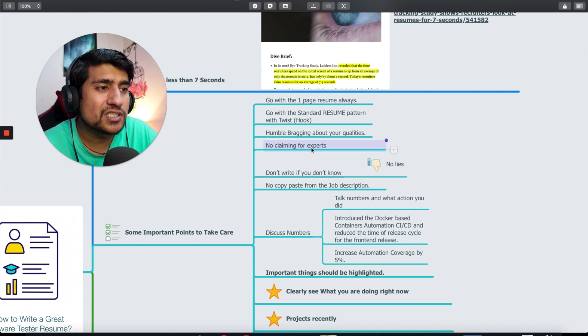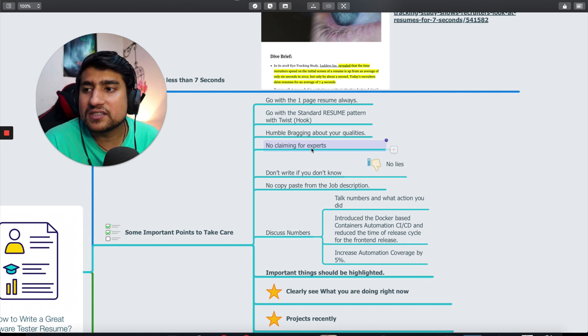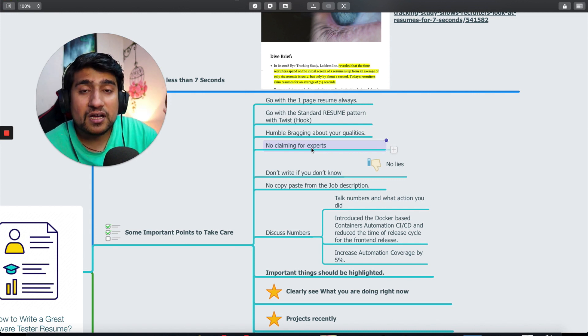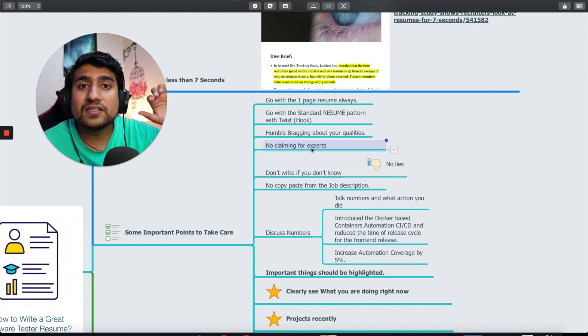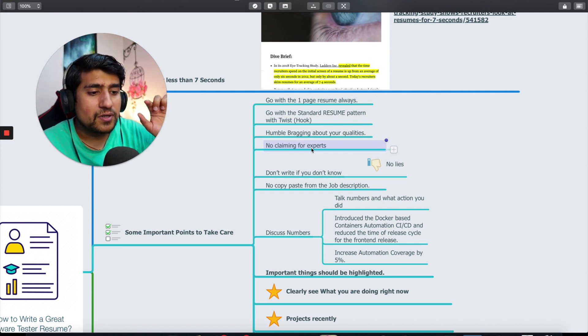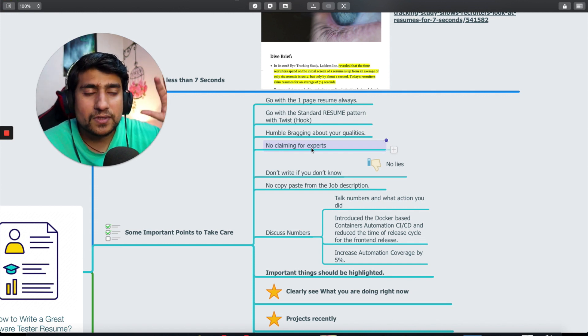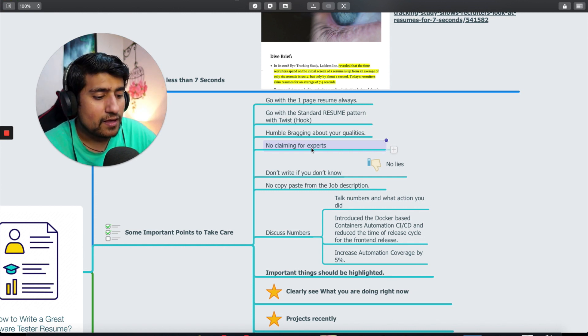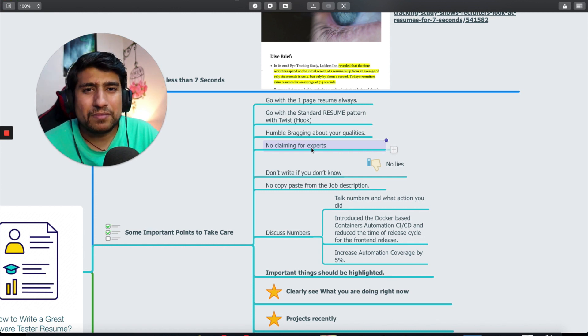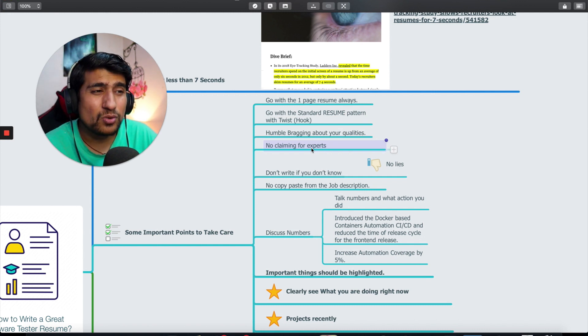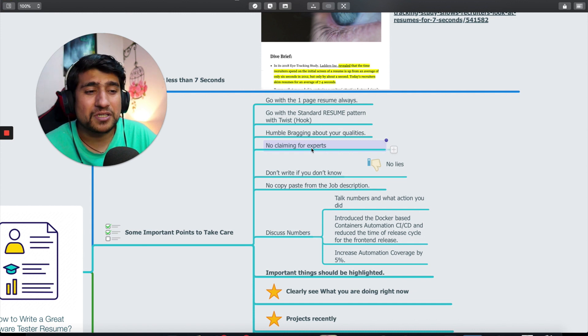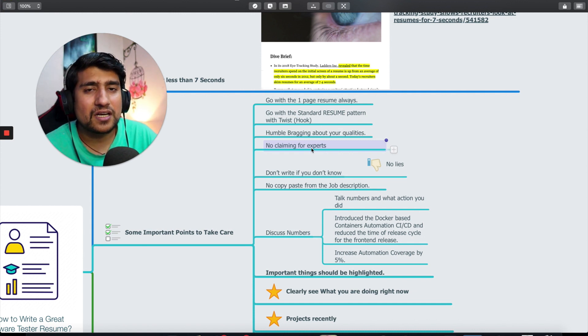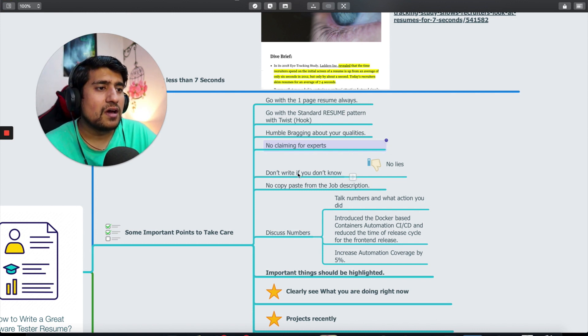No claiming for experts. I have seen people writing things like Java nine out of ten, giving numbers to themselves. Automation nine out of ten, Selenium ten out of ten. Don't do that guys. There's no one who is expert. Even we are learning.